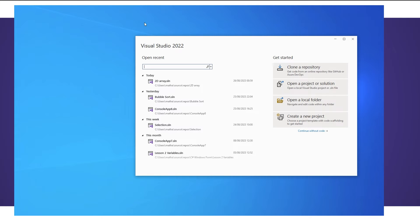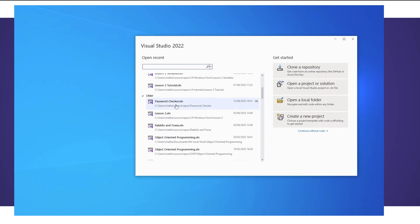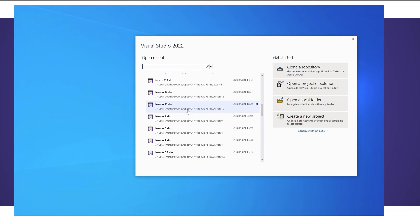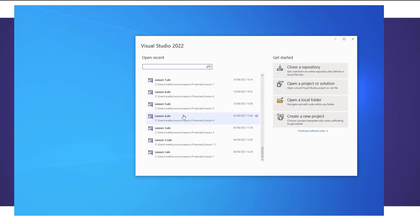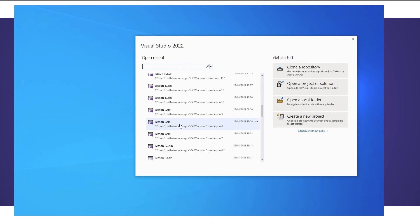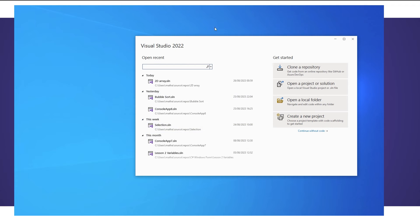So I've skipped all the sign in process and once you've signed in you'll be greeted with this screen here. Any programs you've created before will be here. As you can see I've created quite a few. You've got a few options. The one we want is to create a new project.